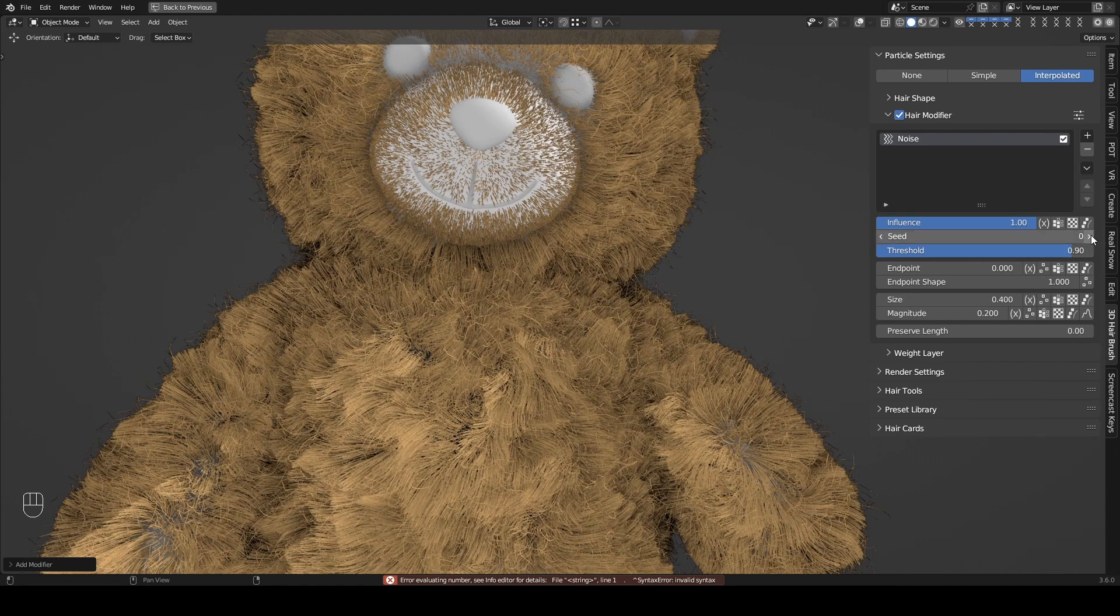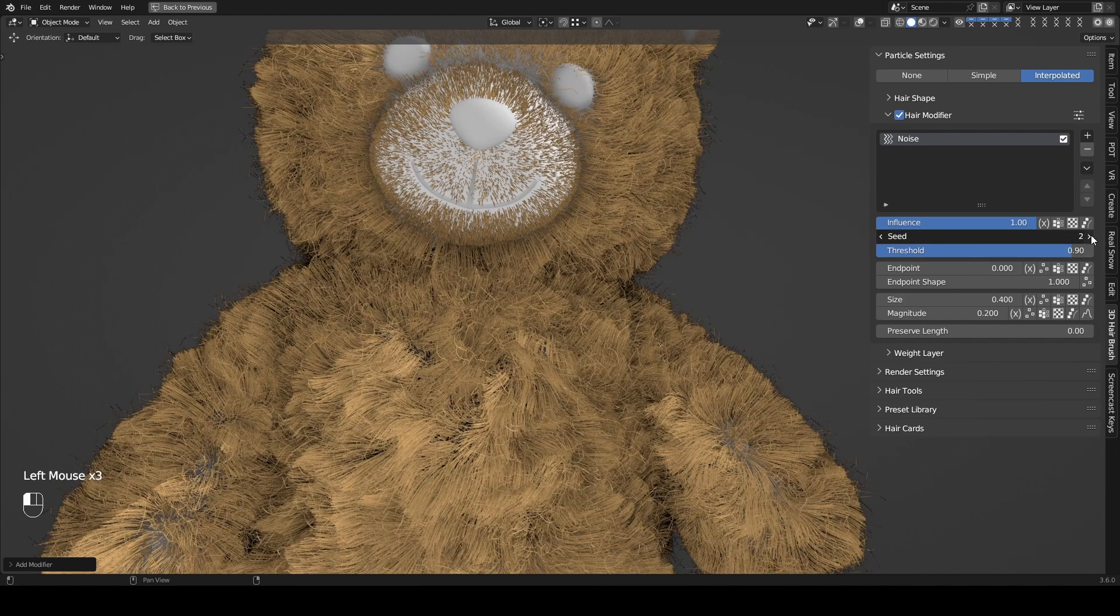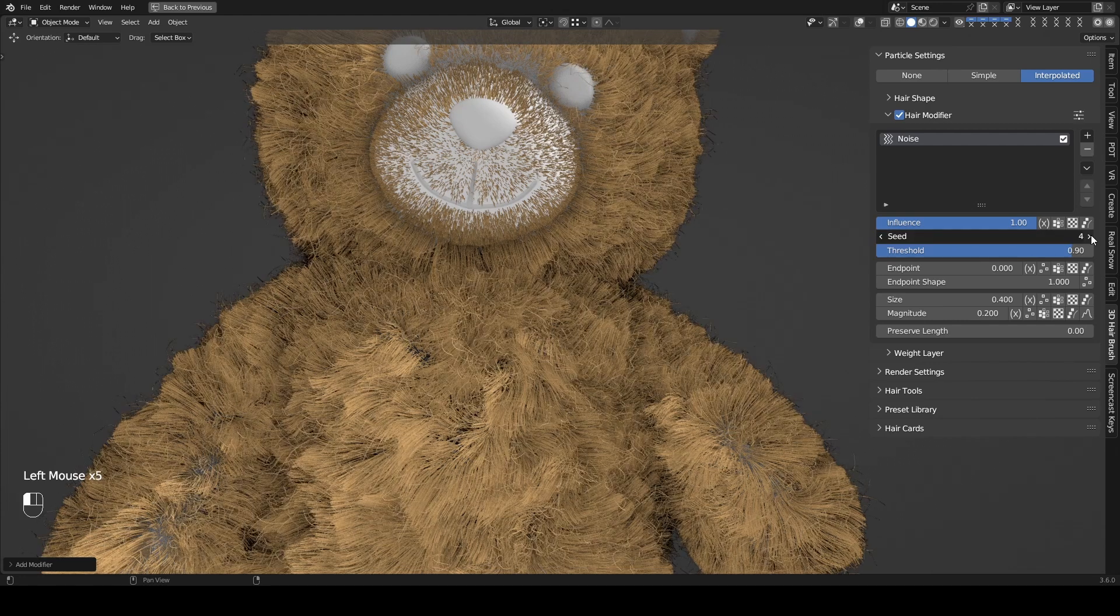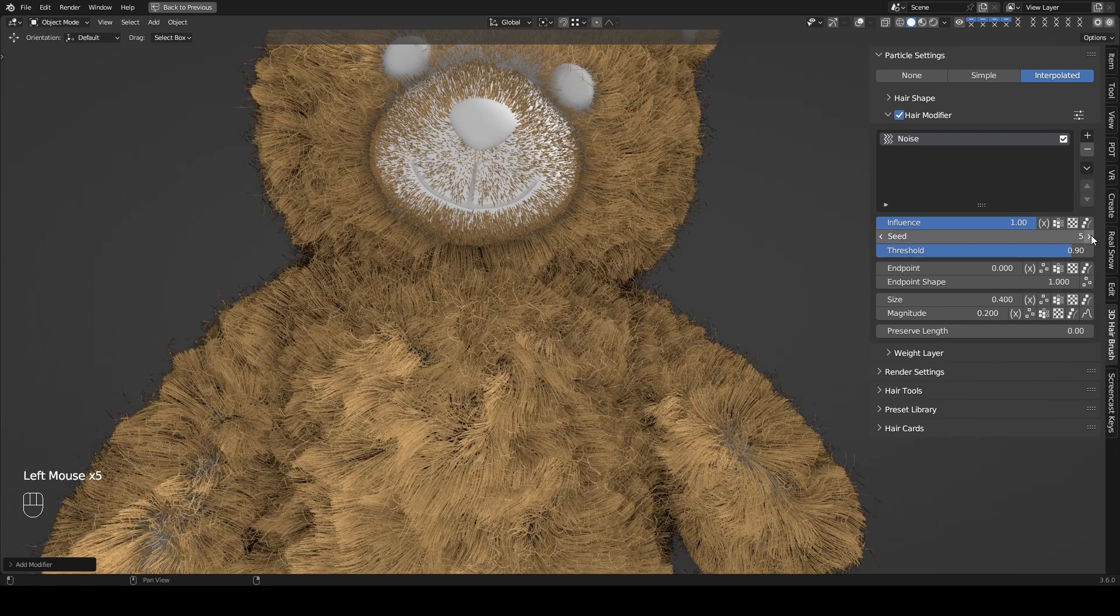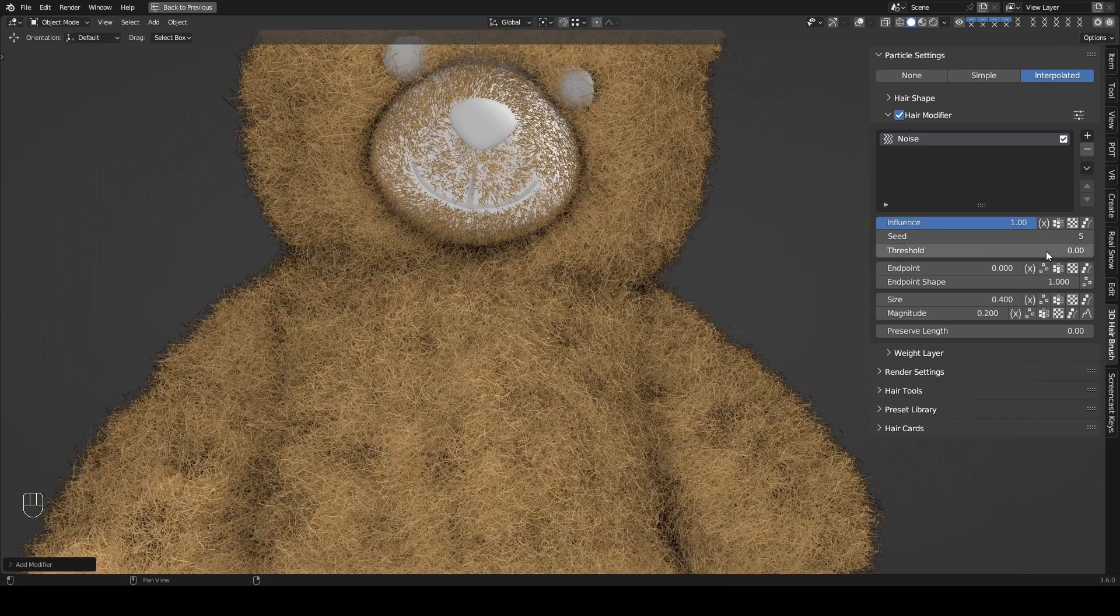Changing seed brings about new shapes for guys. Please note, in the Clump and Length modifiers, the seed only works when the Threshold is enabled.